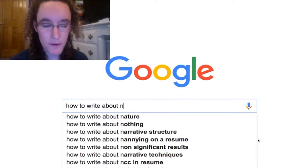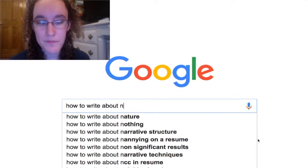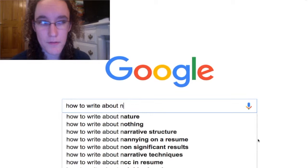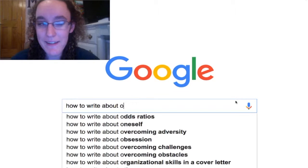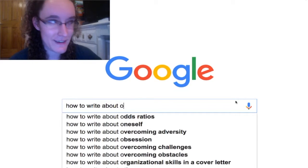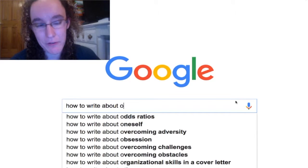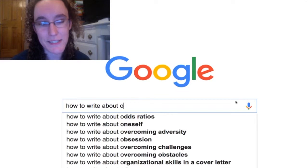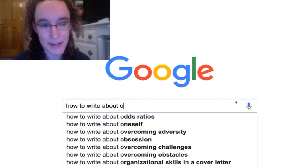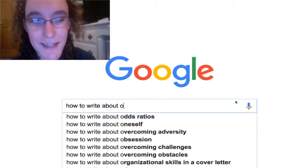How to write about nature? Go outside. Find a tree. Sit under it. Think a long time about stuff. How to write about odds ratios? I don't remember — I took epidemiology almost a year ago now. You have to understand them, and I can't say I have a full grasp on them well enough to explain to someone else through writing. But maybe you do, so just write about how they work, because it's kind of complicated.